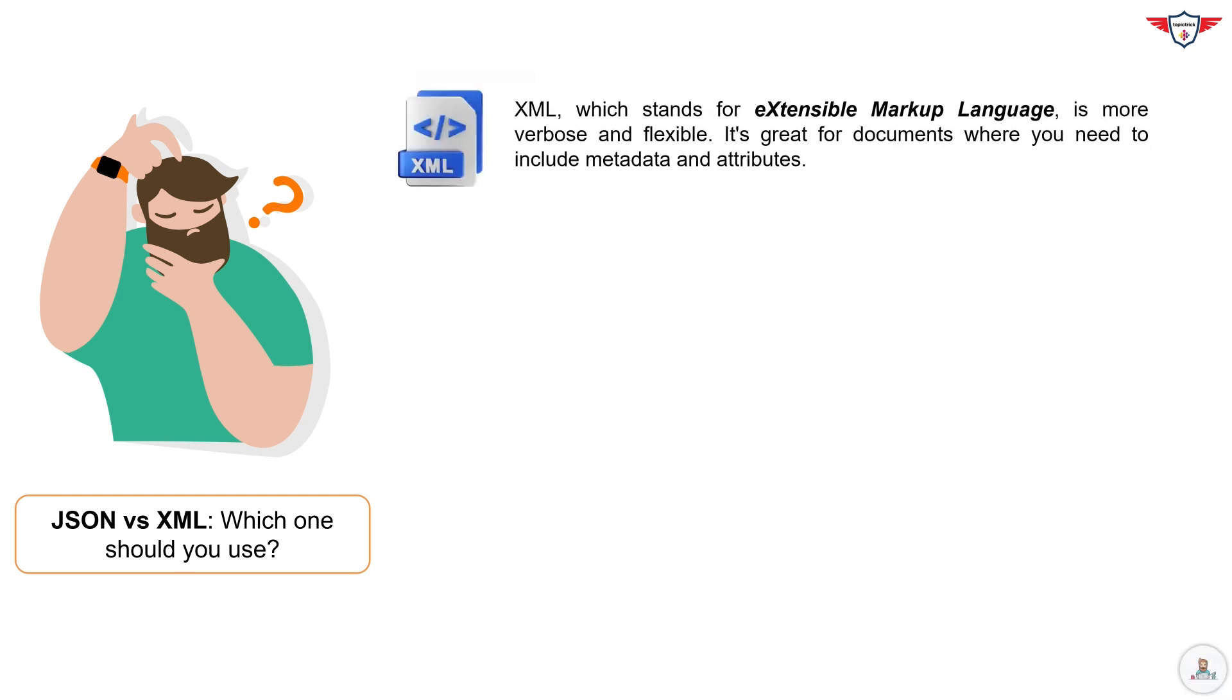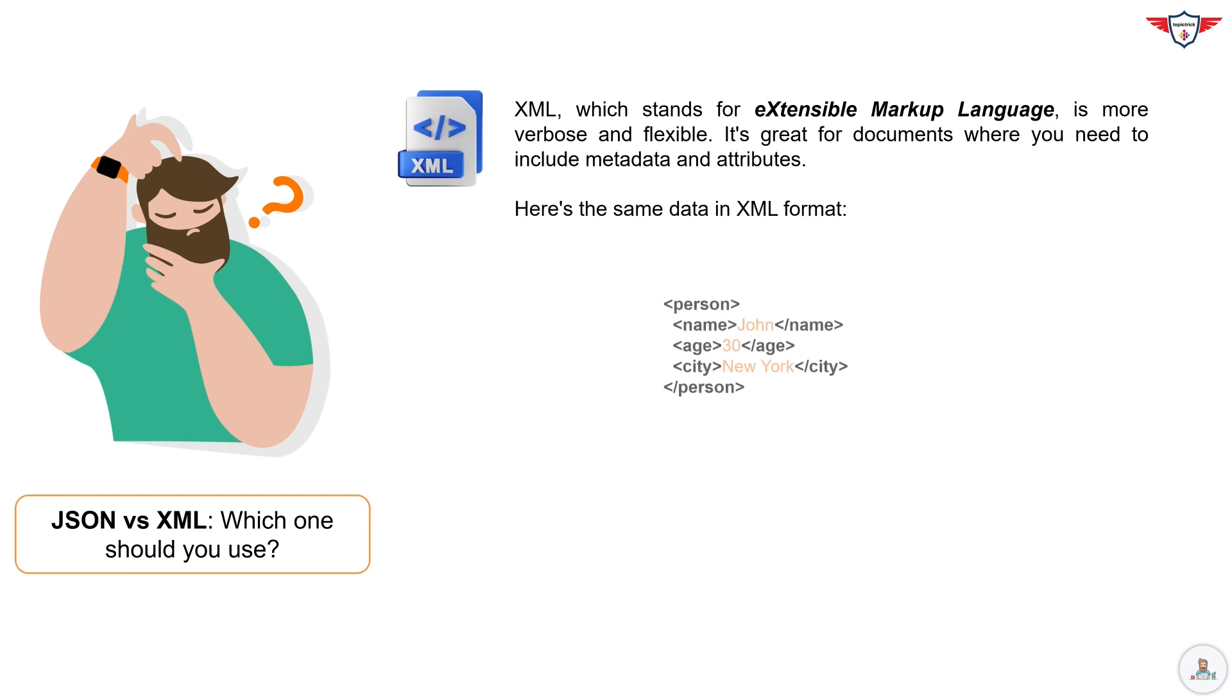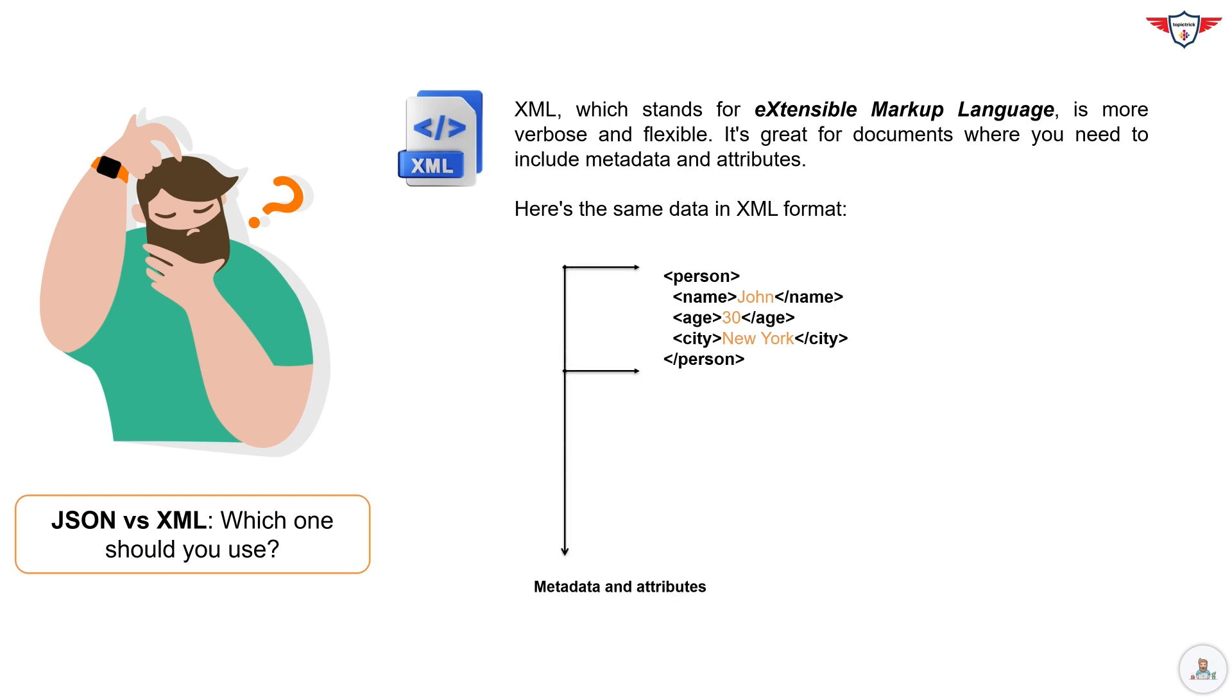XML, which stands for Extensible Markup Language, is more verbose and flexible. It's great for documents where you need to include metadata and attributes. Here's the same data in XML format. This XML snippet describes a person with three attributes.